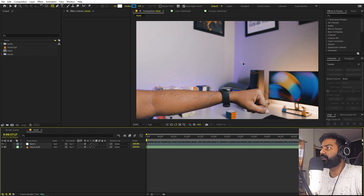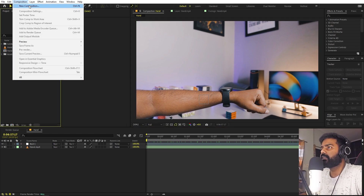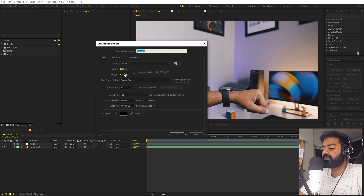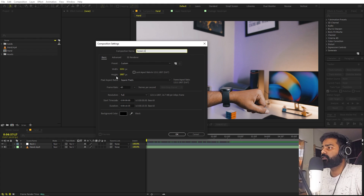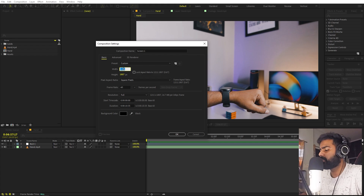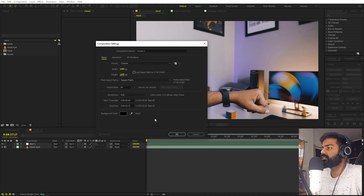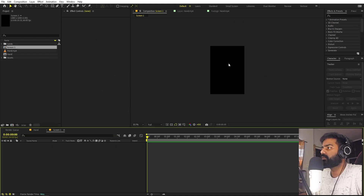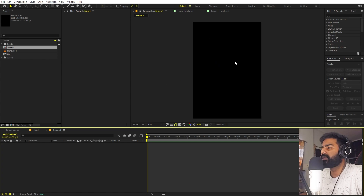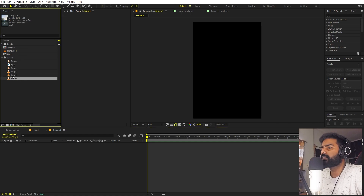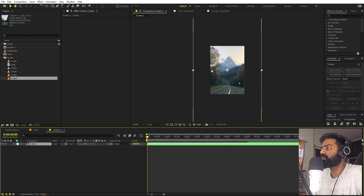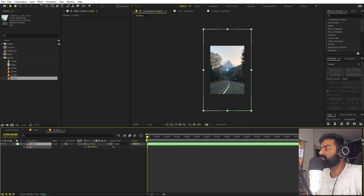Now we are ready to create the UI. We can create another composition and call it 'screen'. For the dimensions, it's completely up to you — I'm going to make it something around 1080 by 1600, which is a vertical one. You can make it horizontal, square, whatever you want. After that, we can import some footage into this. I have already imported a couple of videos. Press S and I'm going to scale it down.